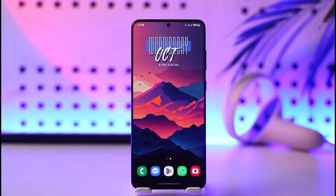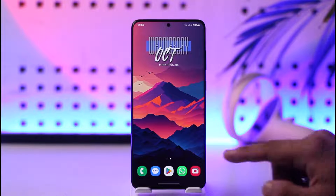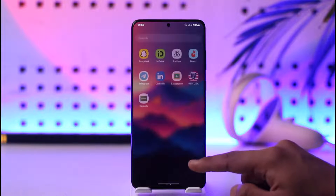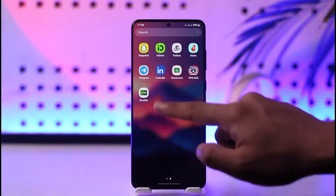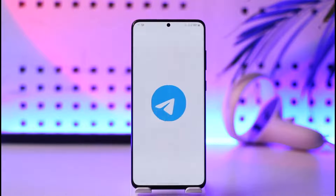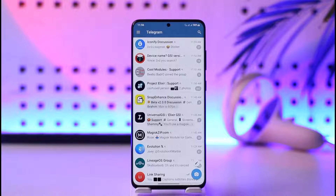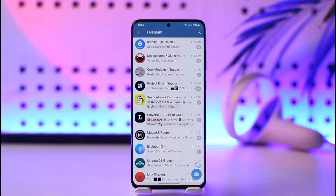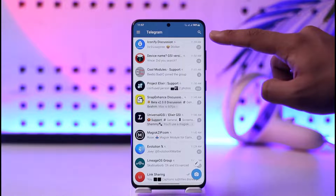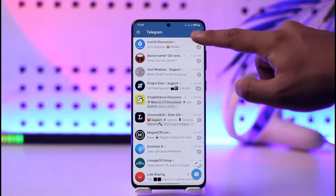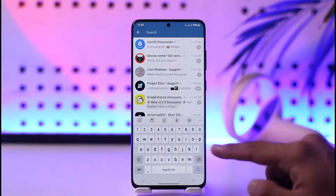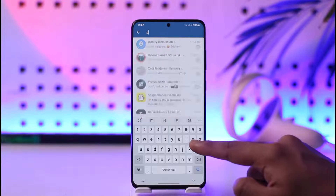If you want to search a group in Telegram, first of all make sure to launch the Telegram application. Once you launch the Telegram app, you will see this type of interface, where if you want to search for a particular group, you can tap the search icon located at the top right hand corner of the screen.